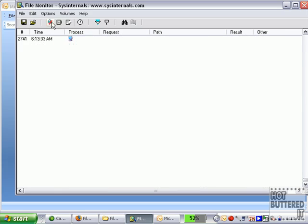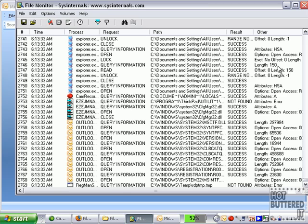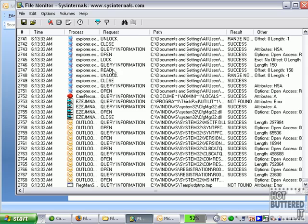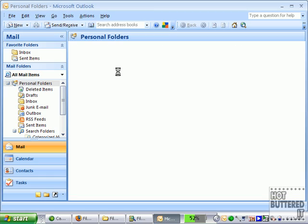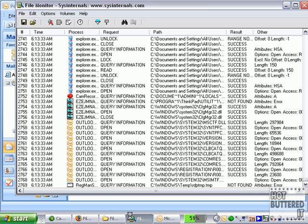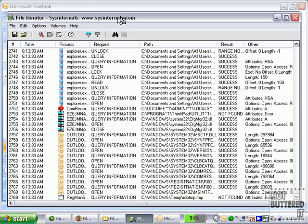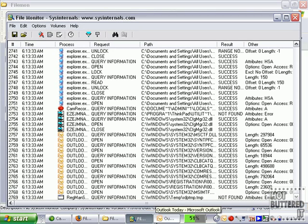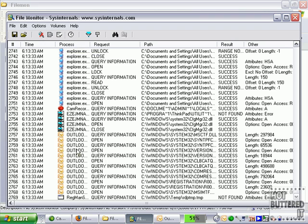I'm just going to go ahead and stop capturing that. So you can see there's lots of different stuff here. There really is a lot of information. And similar to its sister utility, Regmon, you really have to do a bit of legwork here and see what the easiest way to do is. Of course, you can search by process. You can do requests.